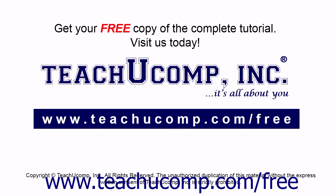Get your free copy of the complete tutorial at www.teachucomp.com/free.